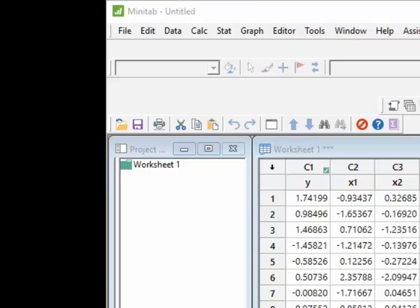I've created some data here just so I can run the regression analysis, and these are just random normal numbers, so they don't mean anything.